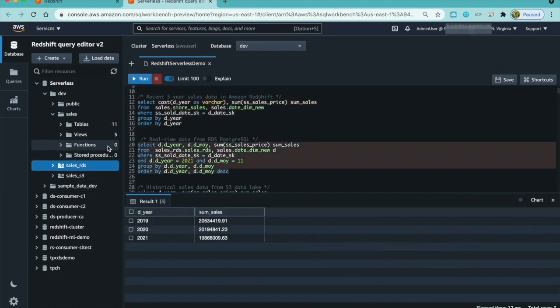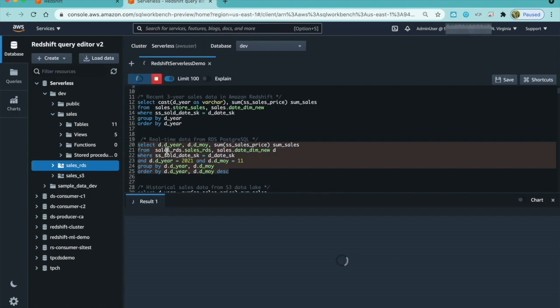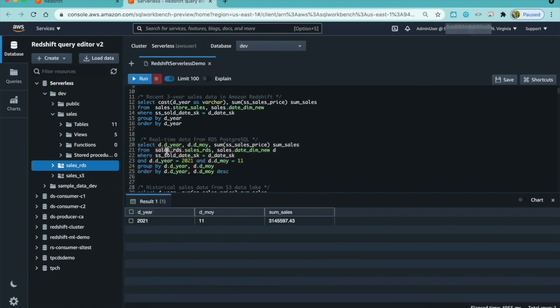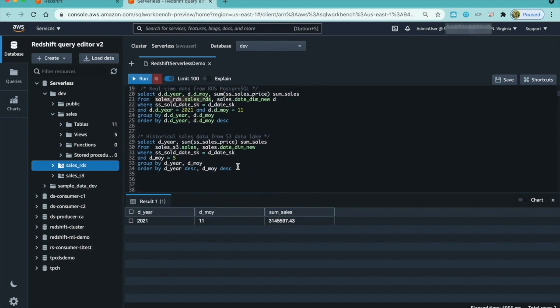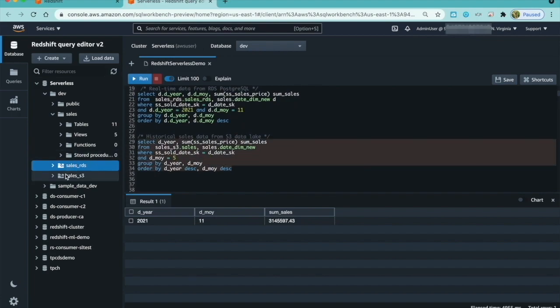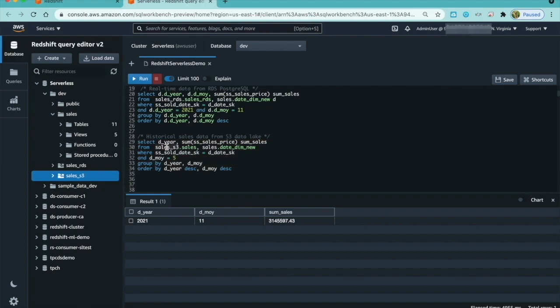Sales RDS is reference to transactional data. I can analyze right from here using this reference schema and tables. And Redshift Federated Query feature sends the query to Aurora and gets the results back.